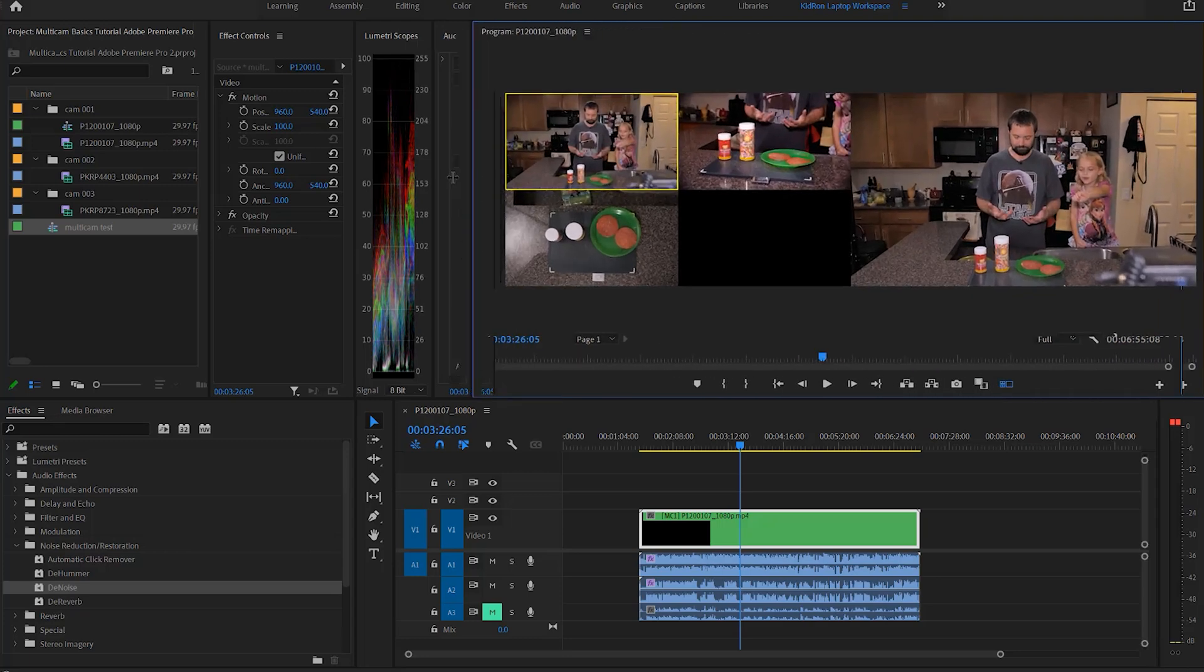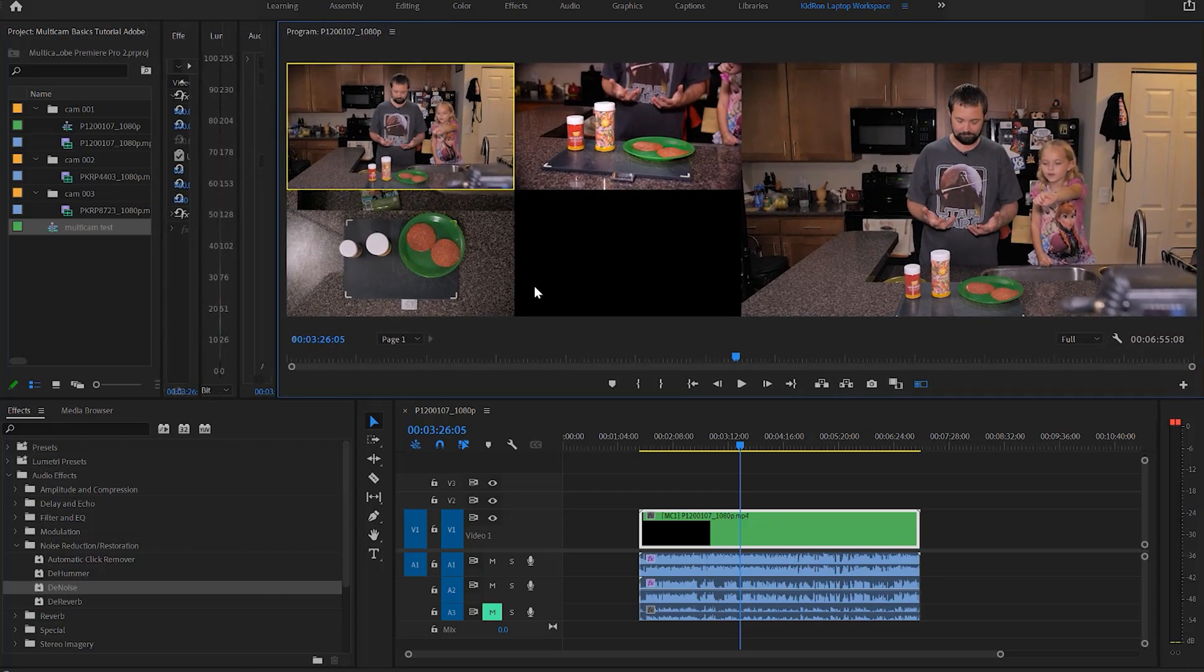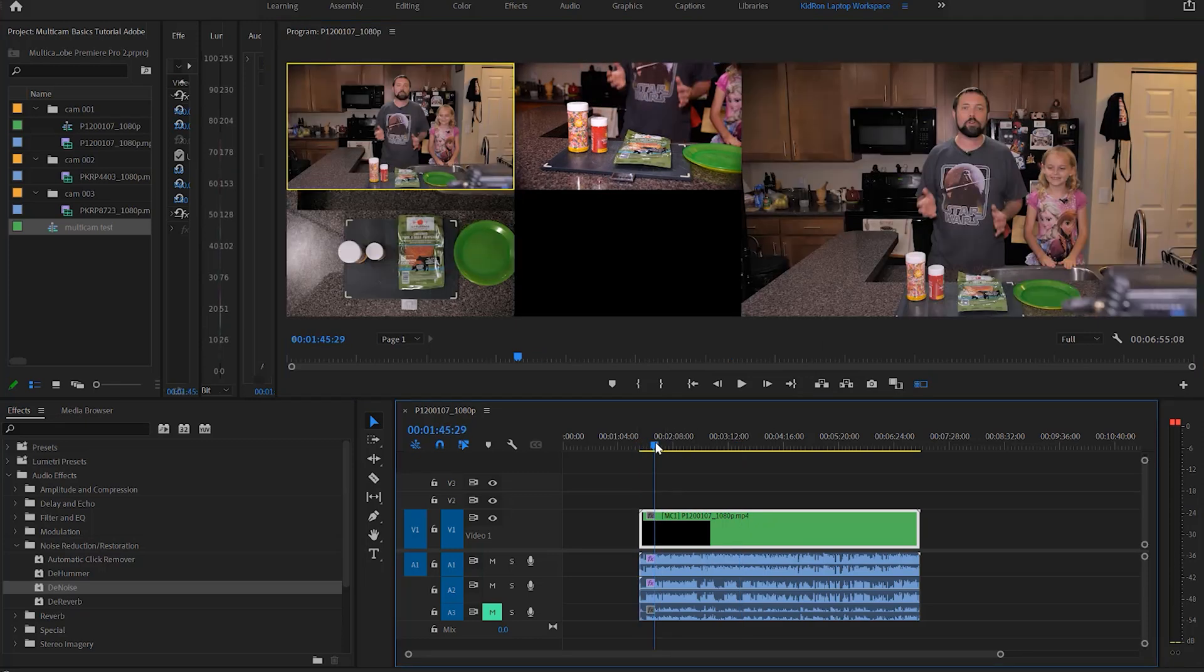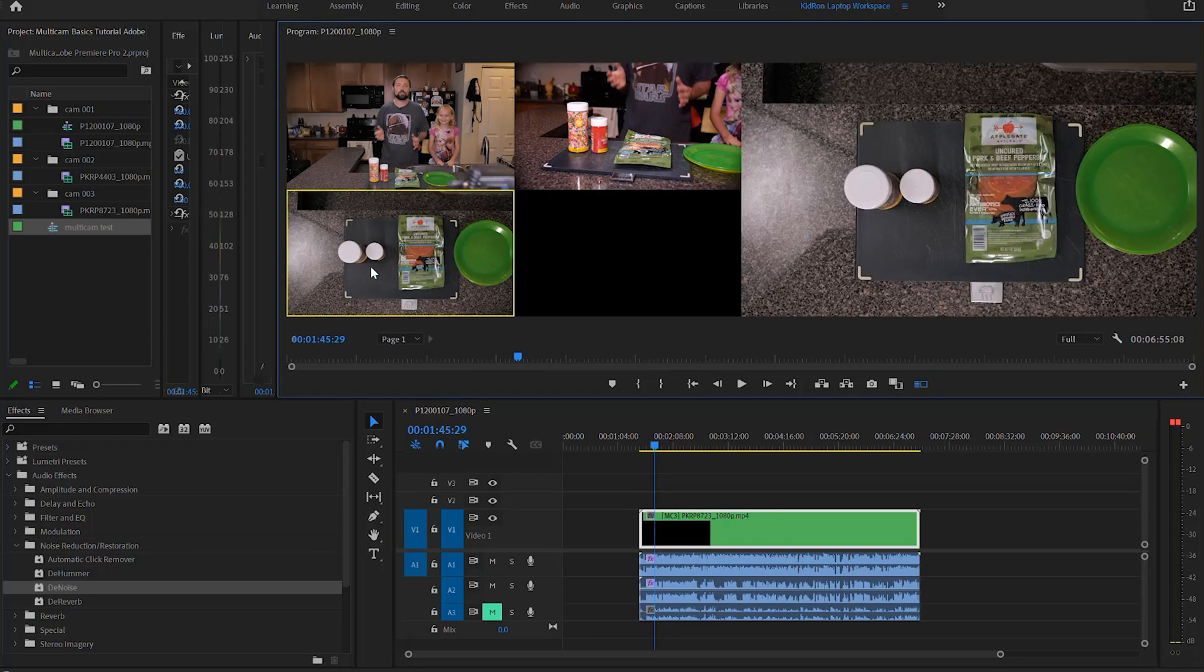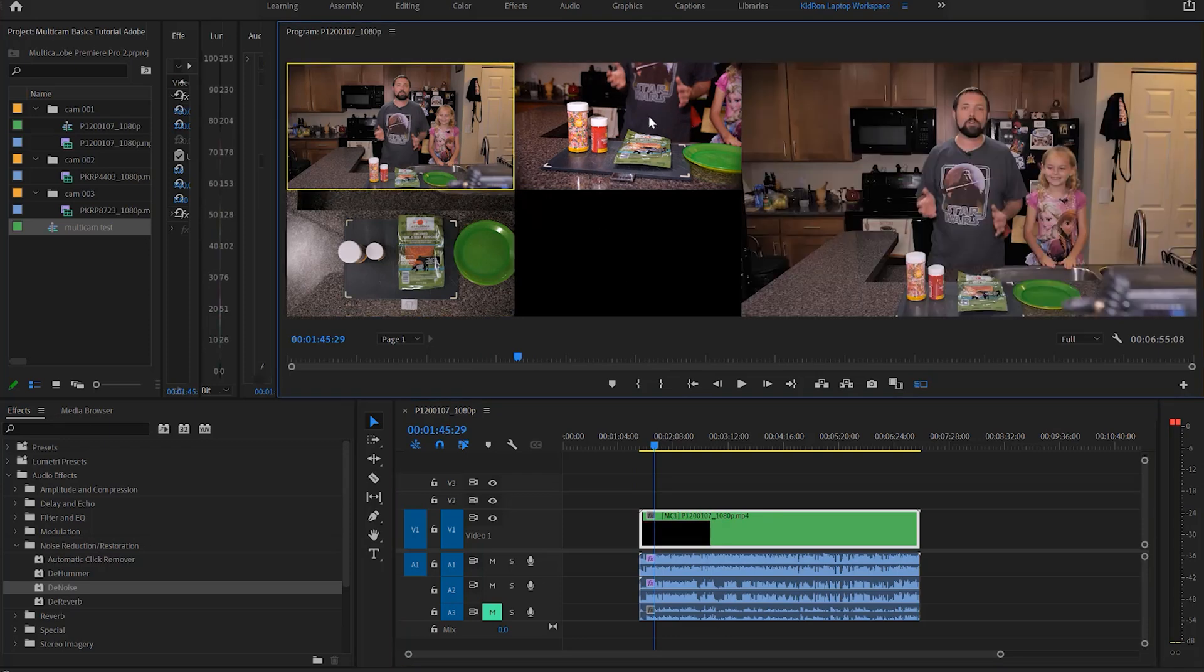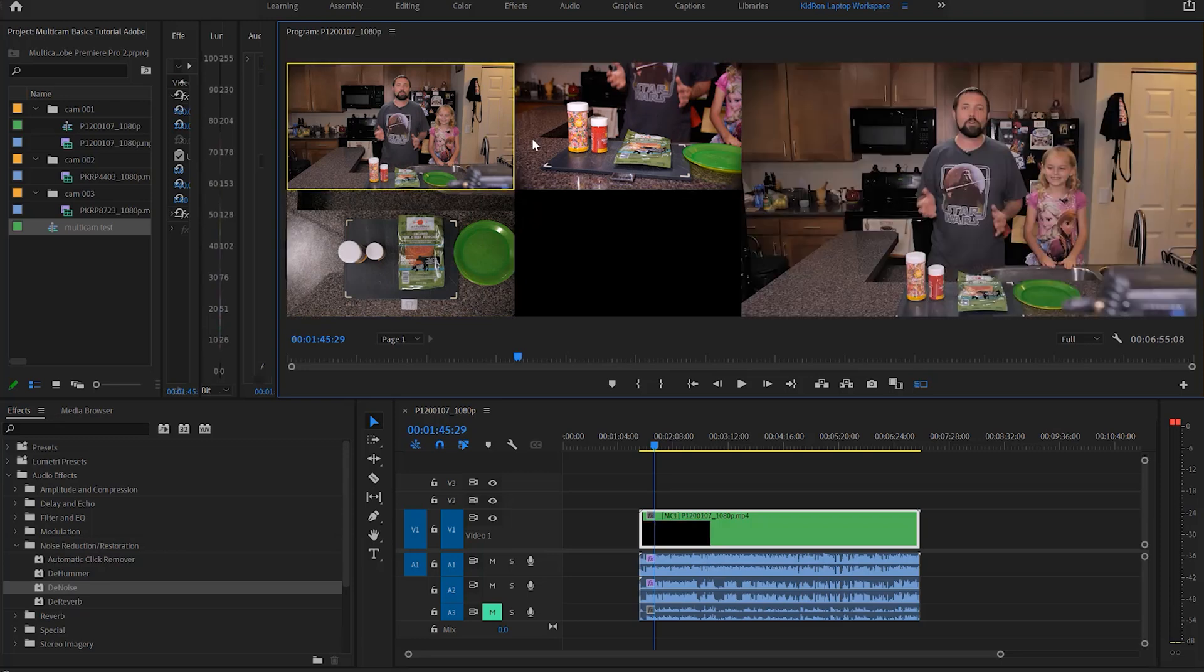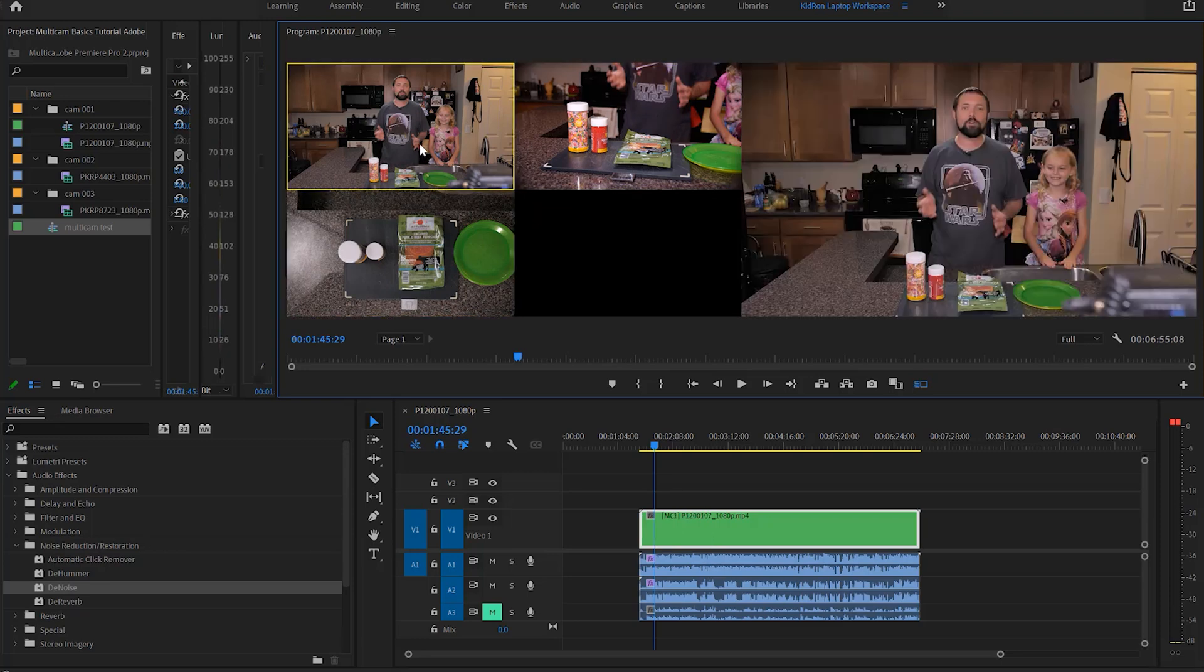So we're going to click toggle multi cam view, and look at that, we see all of our cameras right there, and then we see the program out view right there. So if we were to say let's go to the beginning, right there, and if we were to click here, that would be what we see in the view. Every camera you click, you'll see in the program view.